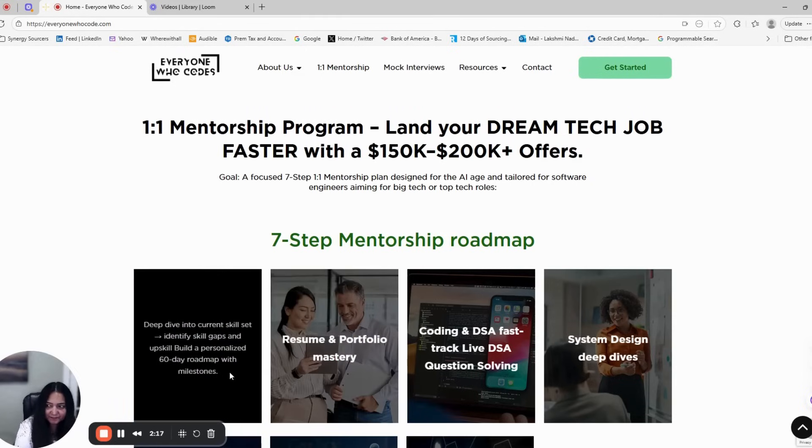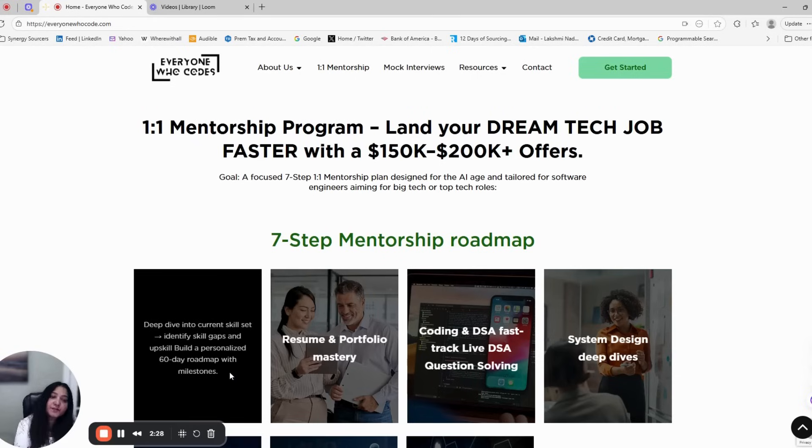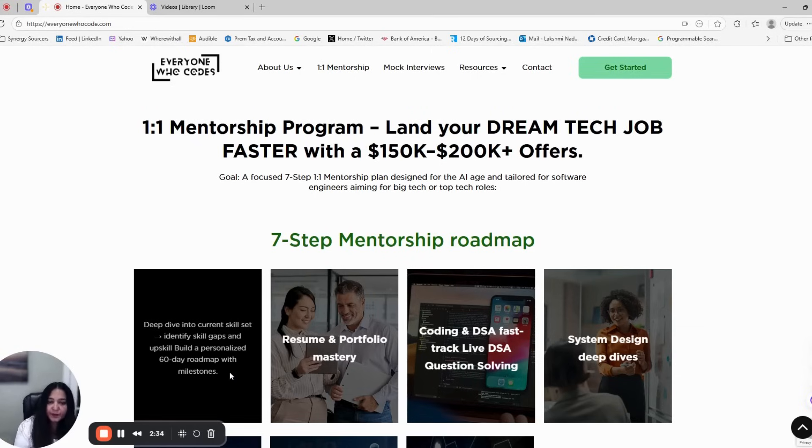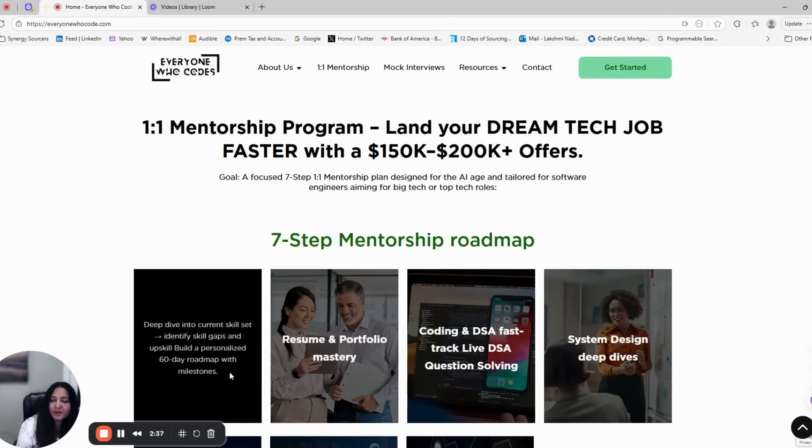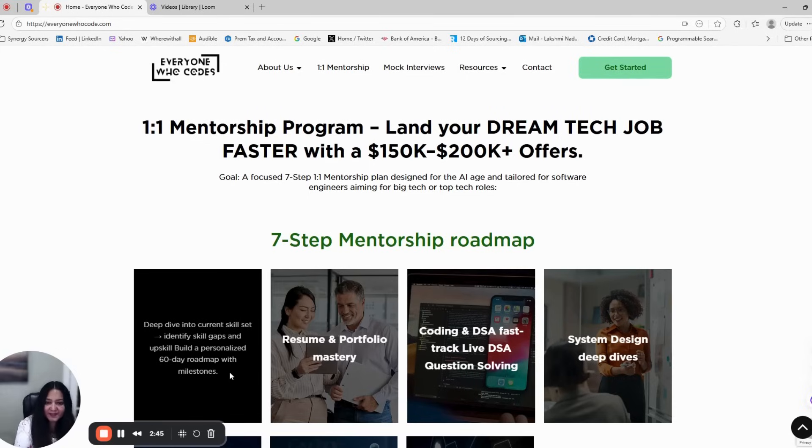Step one is career mapping and skill gap analysis. We start by understanding where you are right now, your strengths, your gaps, and target companies. We assess individual skill gaps in coding, system design, machine learning, AI, or communication. Then we build a personalized 60-day roadmap with clear weekly milestones.